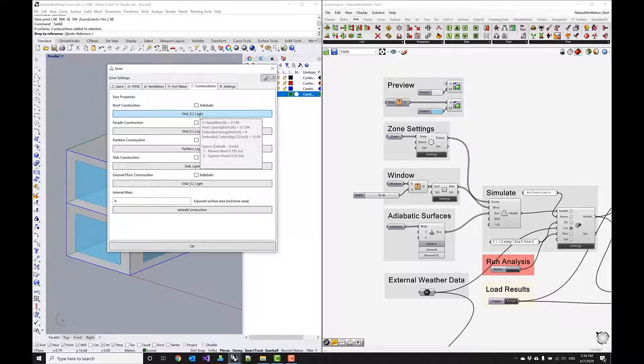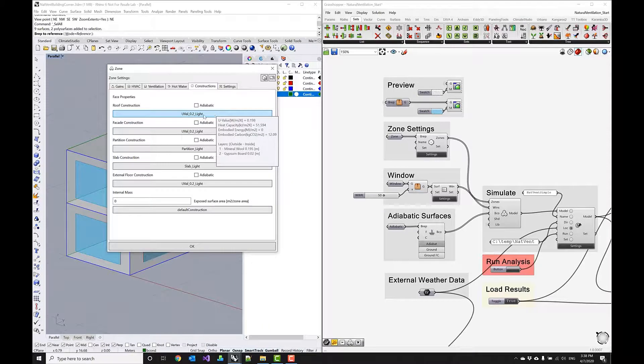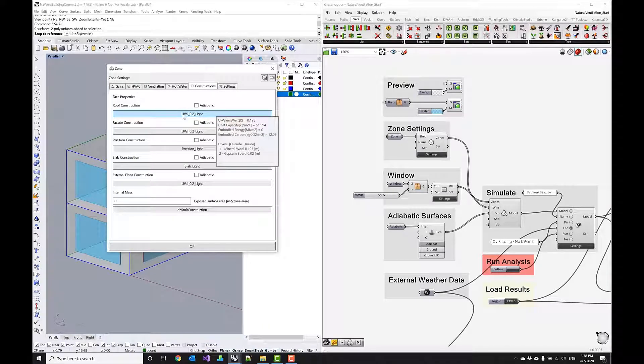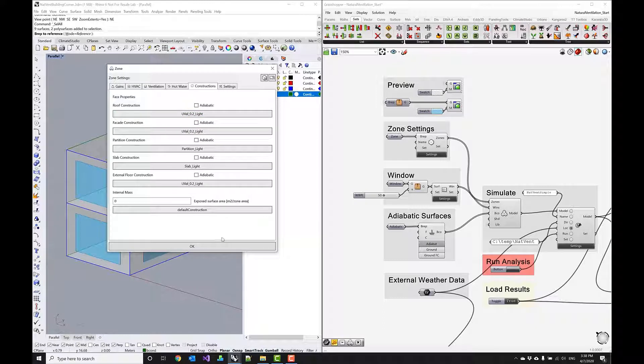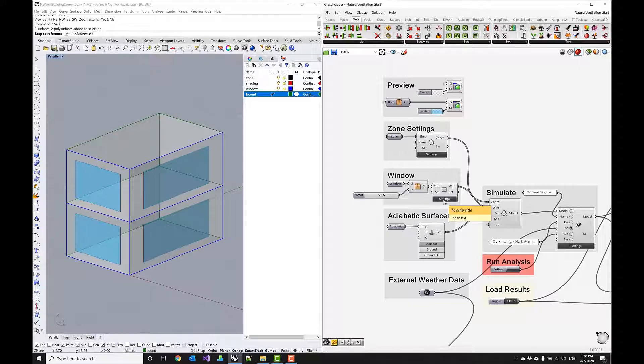we can take a look at the u-value so this is assuming a lightweight timber structure with the u-value of 0.2 as you can see those constructions have been assigned accordingly and now let's quickly take a look at the windows so the windows are modeled as